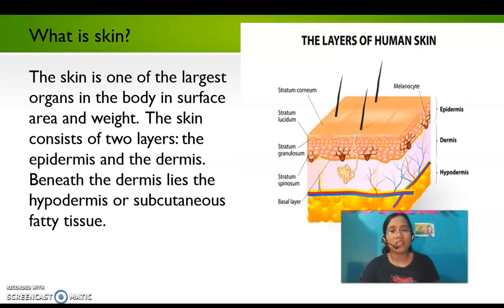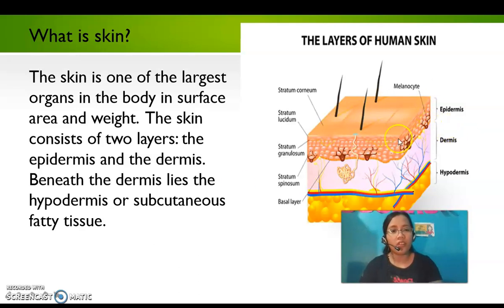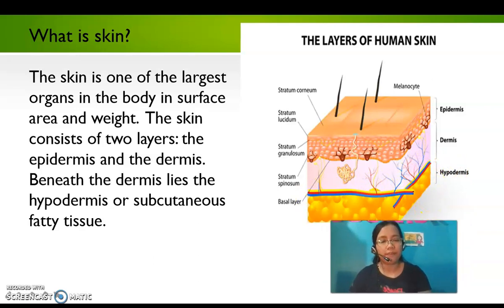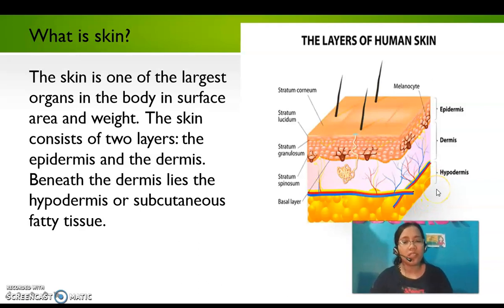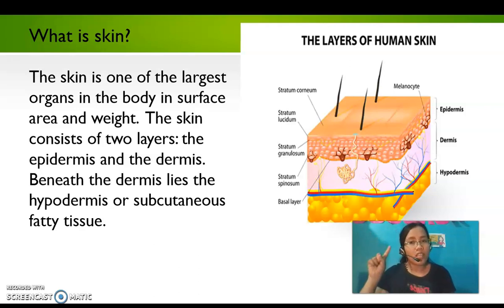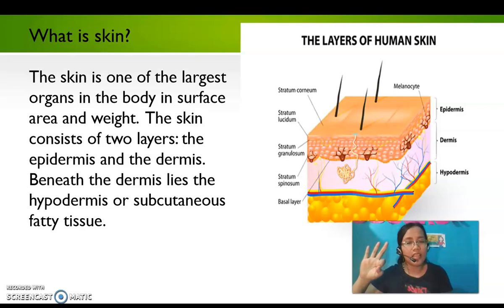What is the skin? The skin is one of the largest organs in the body in surface area and weight. The skin consists of two layers: the epidermis and the dermis. Beneath the dermis lies the hypodermis, or the subcutaneous fatty tissue. The skin has three main functions: protection, regulation, and sensation.